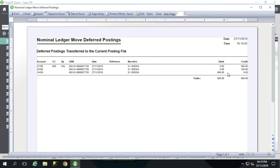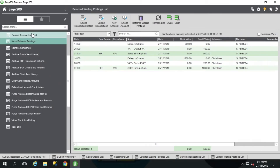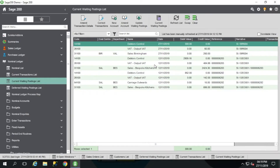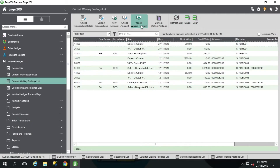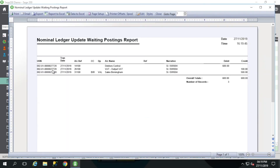Bringing up this lovely report — these are my three transactions that make up that invoice on that customer. It's moved them. Now they're not actually going to be in the current transactions list yet; what we've done is moved them into current waiting postings. So what we want to do now is get them to the current transactions list. I'll make sure I haven't got anything highlighted and update waiting postings. If the date falls into these parameters, it's going to try and post it, and that's exactly what I want. I'll press OK and let it do its thing.